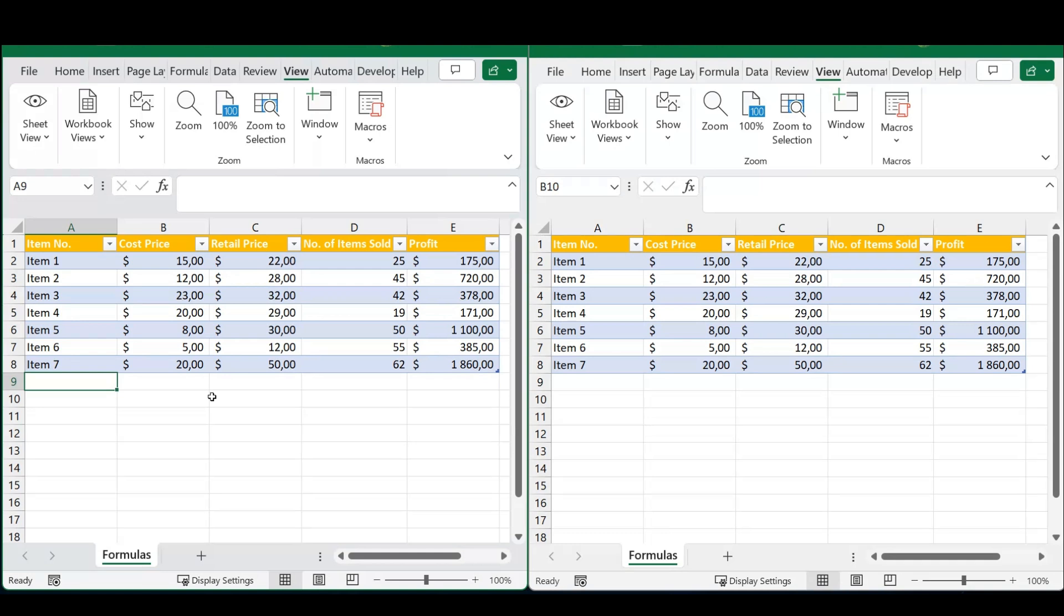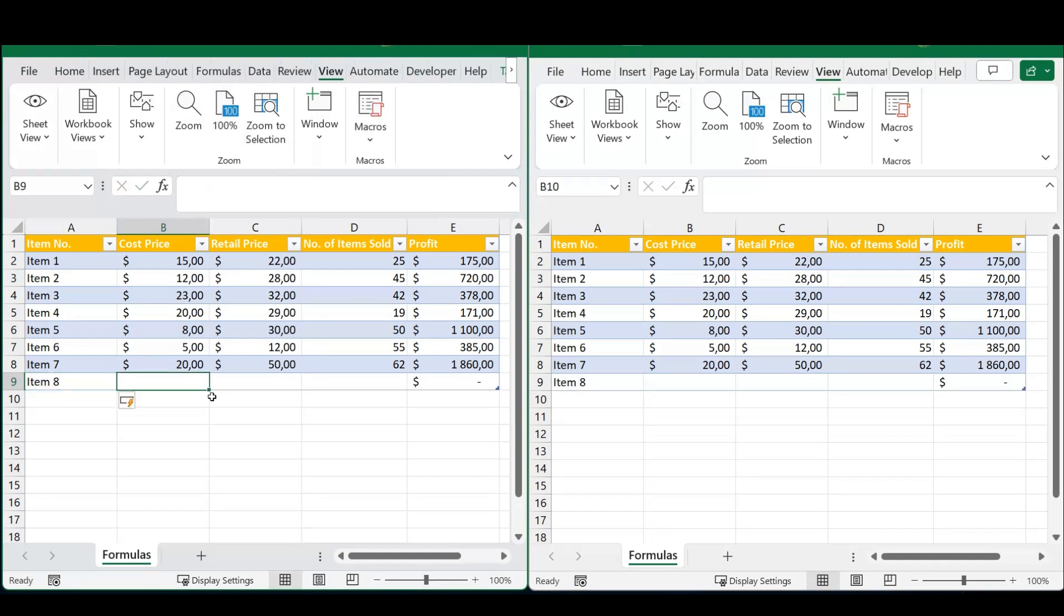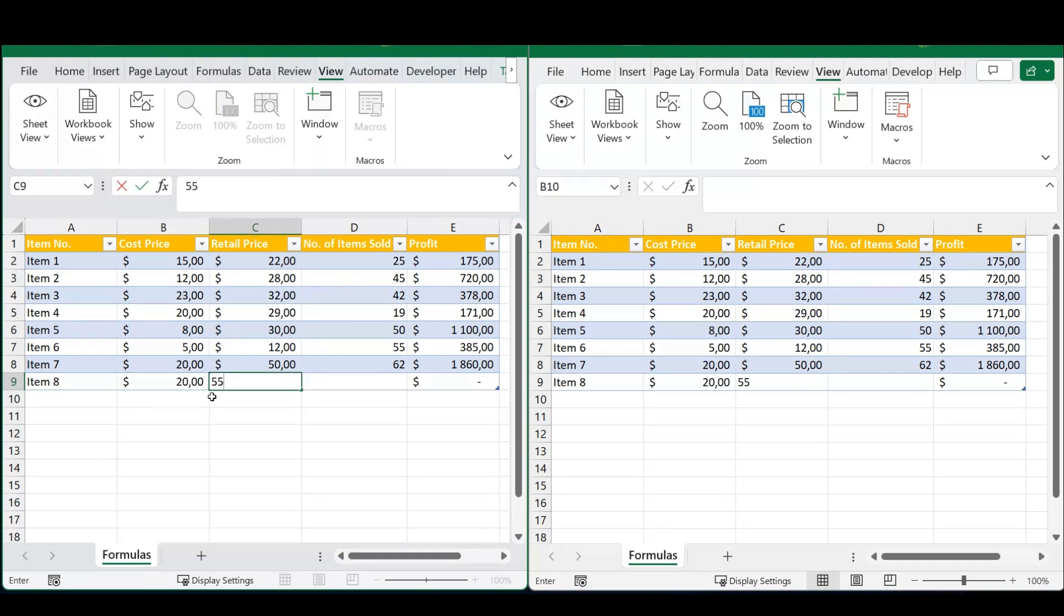carefully. For example, I'm going to work in the left-hand sheet. Let's continue this table—I'm just typing in information, and as you can see, as I type